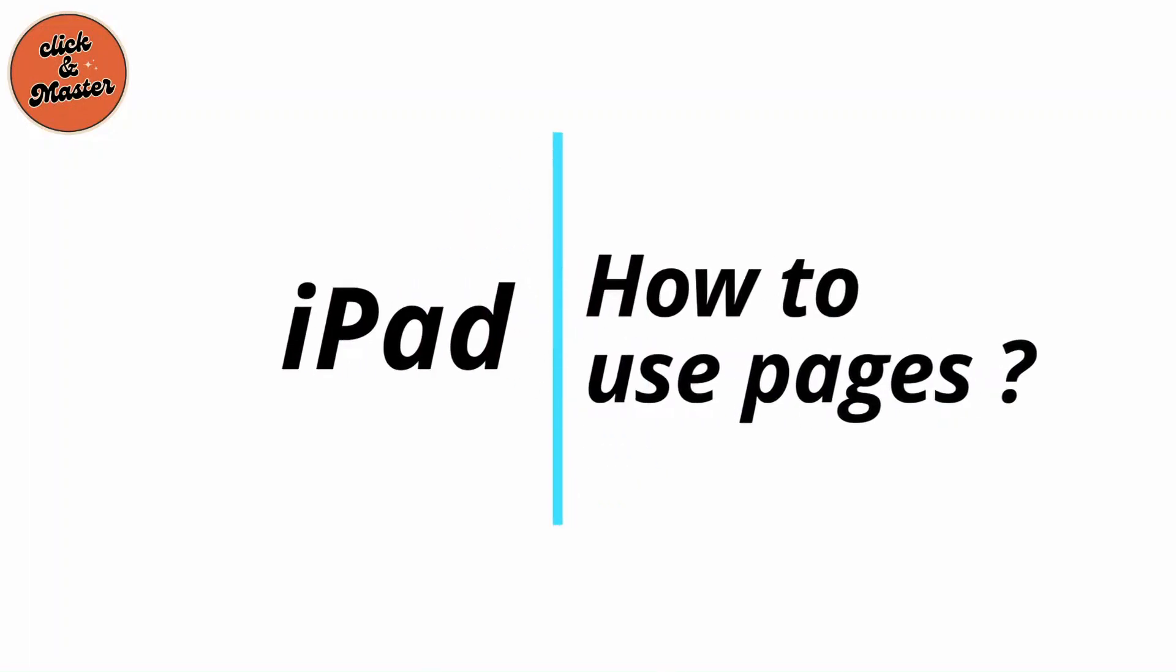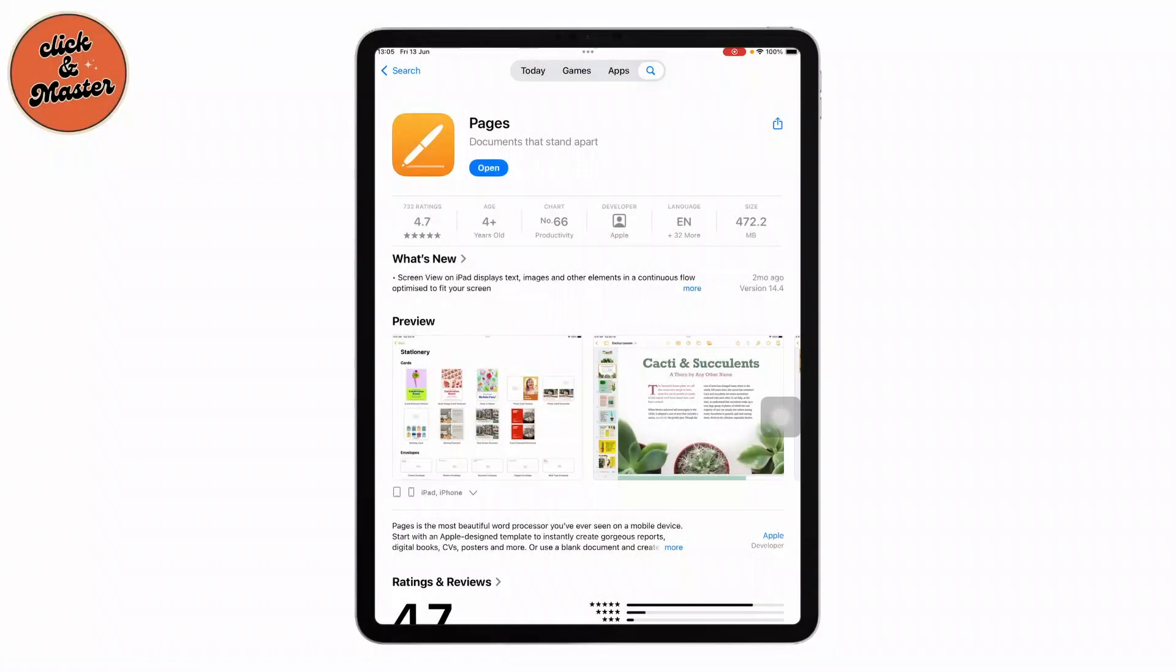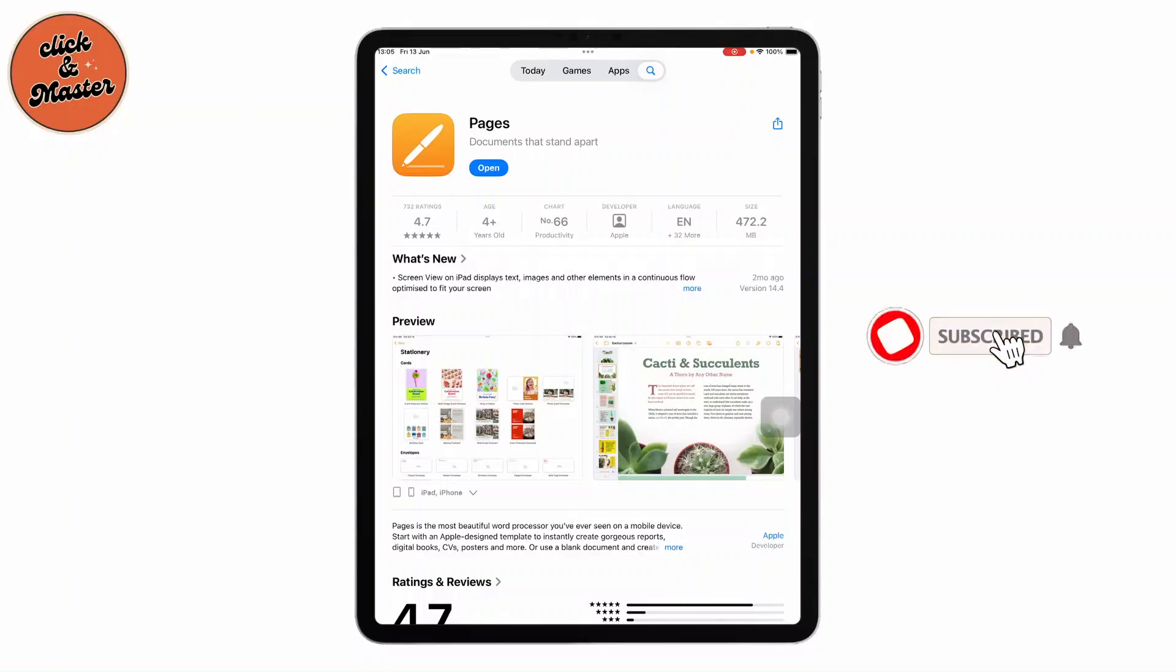How to use Pages on iPad. Hey everyone, welcome back to the channel. If you are new here, don't forget to hit the subscribe button and turn on the notification bell to not miss any updates.